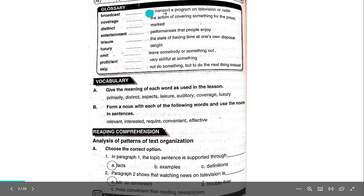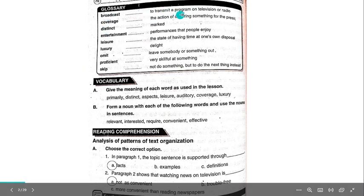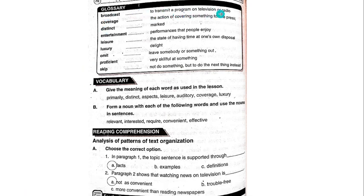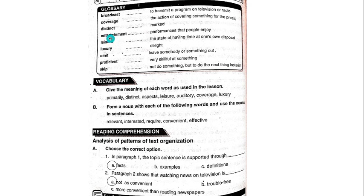Broadcast: To transmit a program on television or radio. Coverage: The action of covering something for the press. Distinct: Marked. Entertainment: Performances that people enjoy.